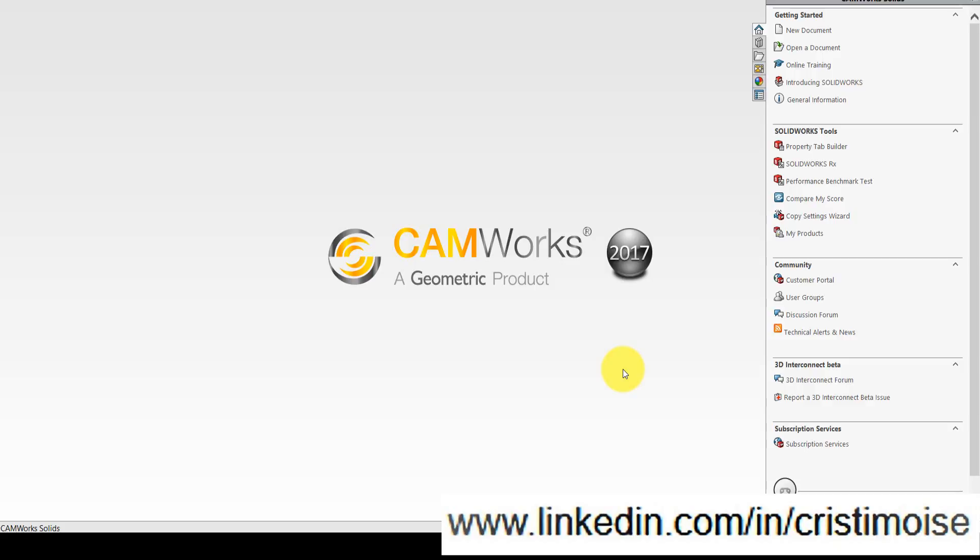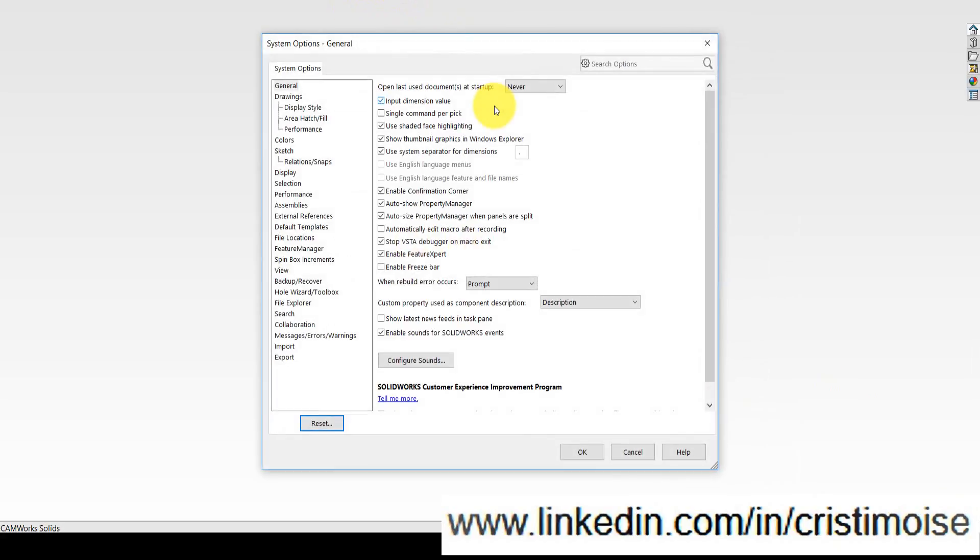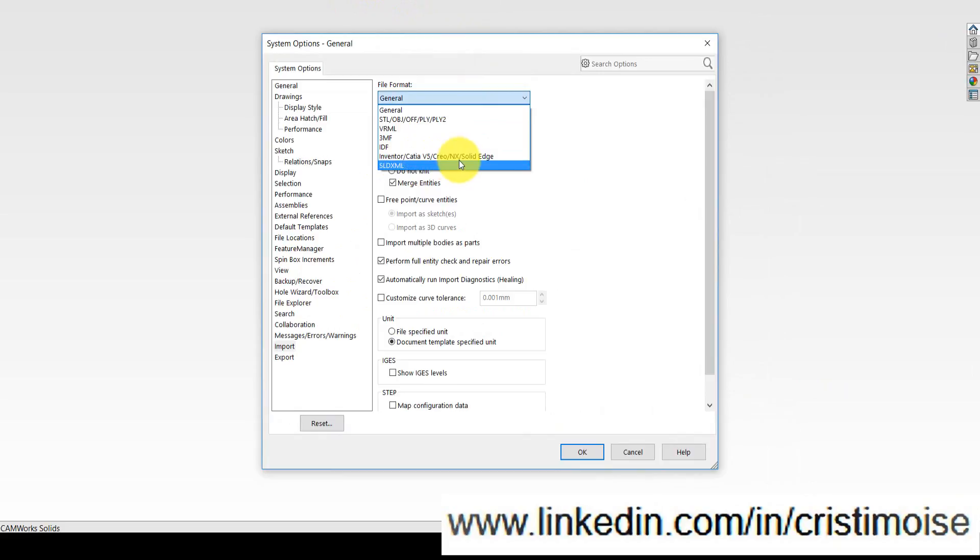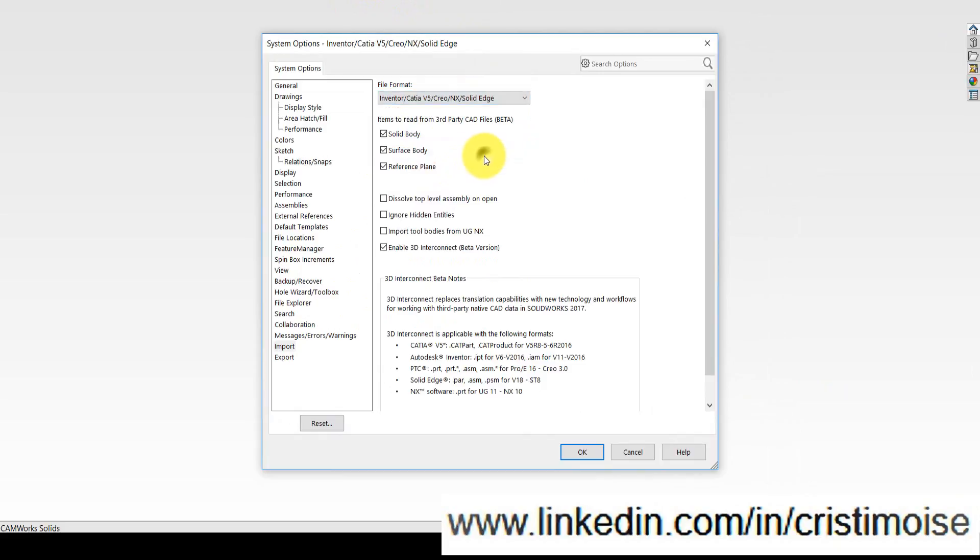If you read my article on LinkedIn, you will see a link from Javelin with all the steps on how to activate this new function of SolidWorks, which is now available also in CAMWorks Solids. I will also show you now. You will go to CAMWorks 2017, of course, in Options, on Import, in Inventor, CATIA, Creo, NX, and Solid Edge.